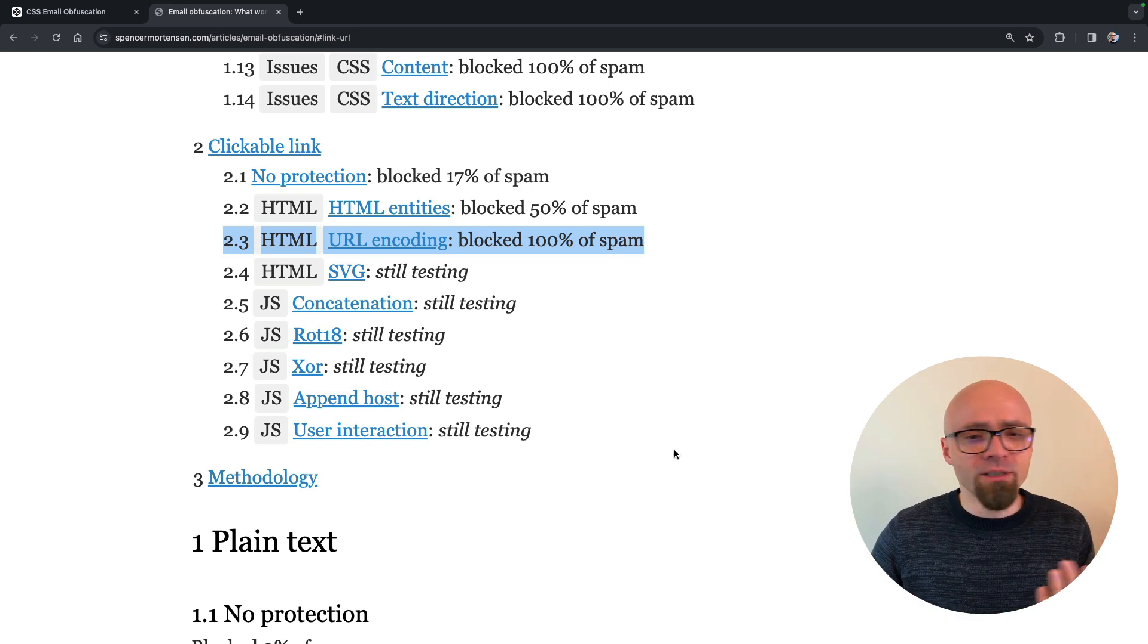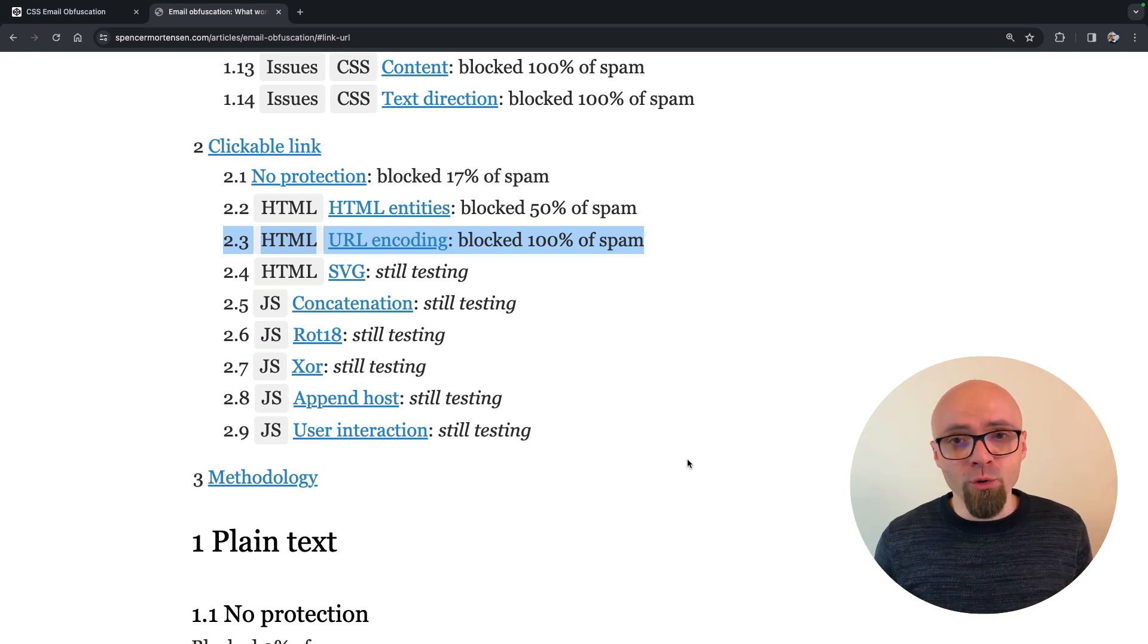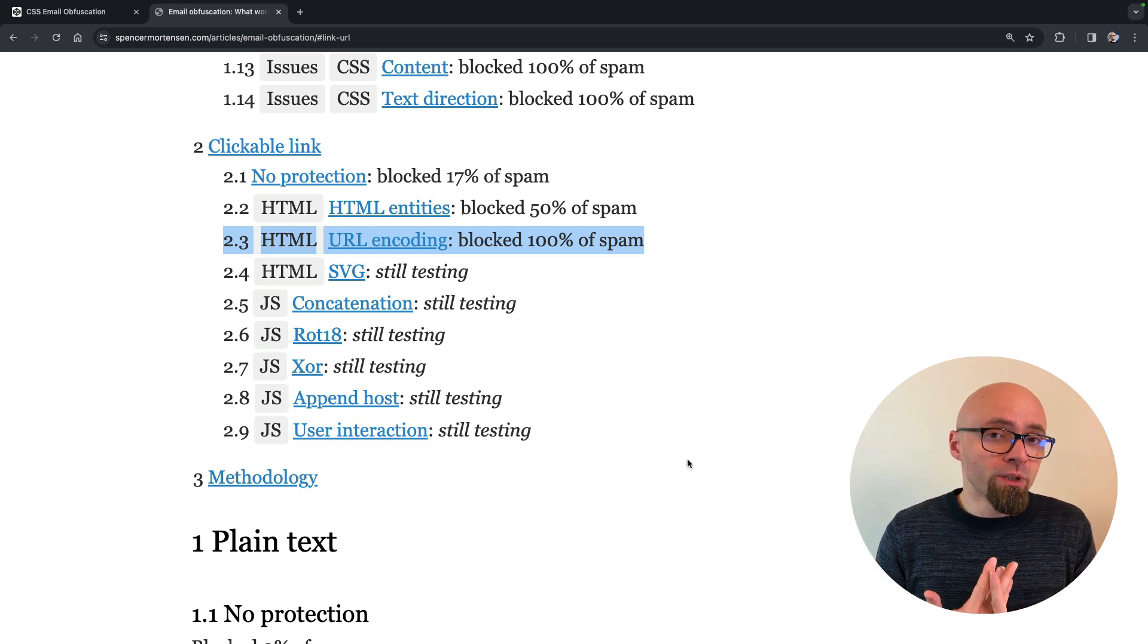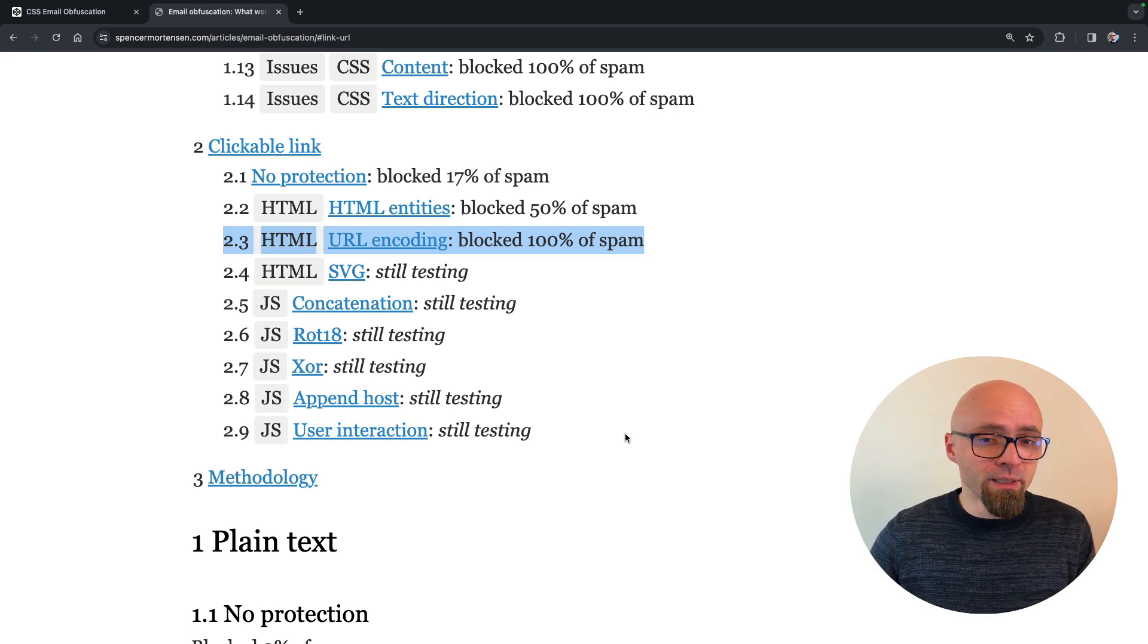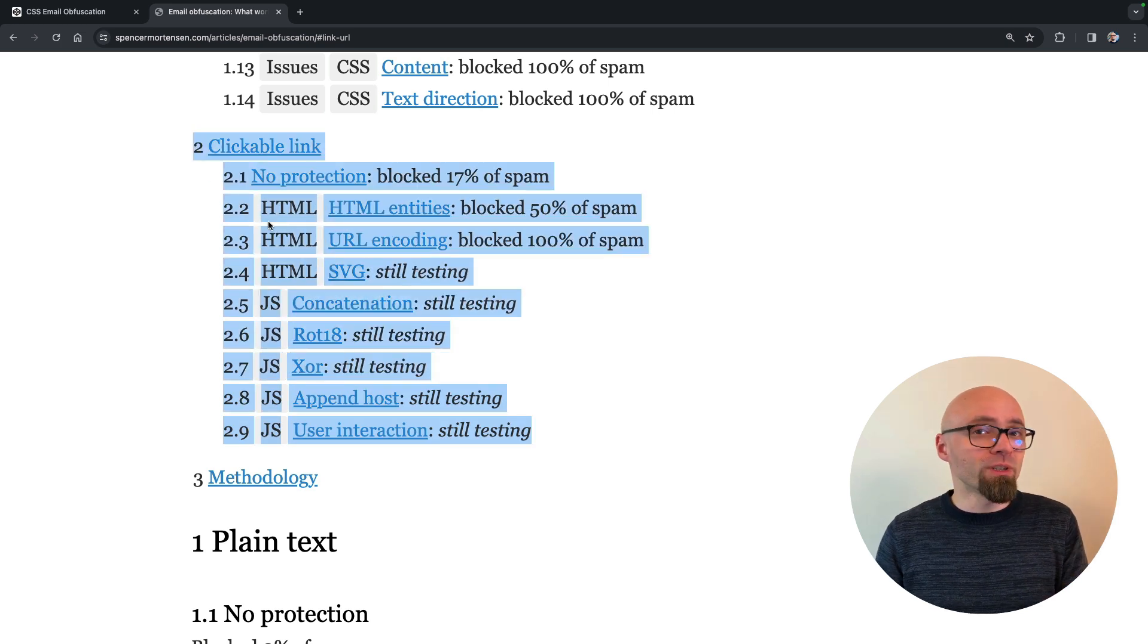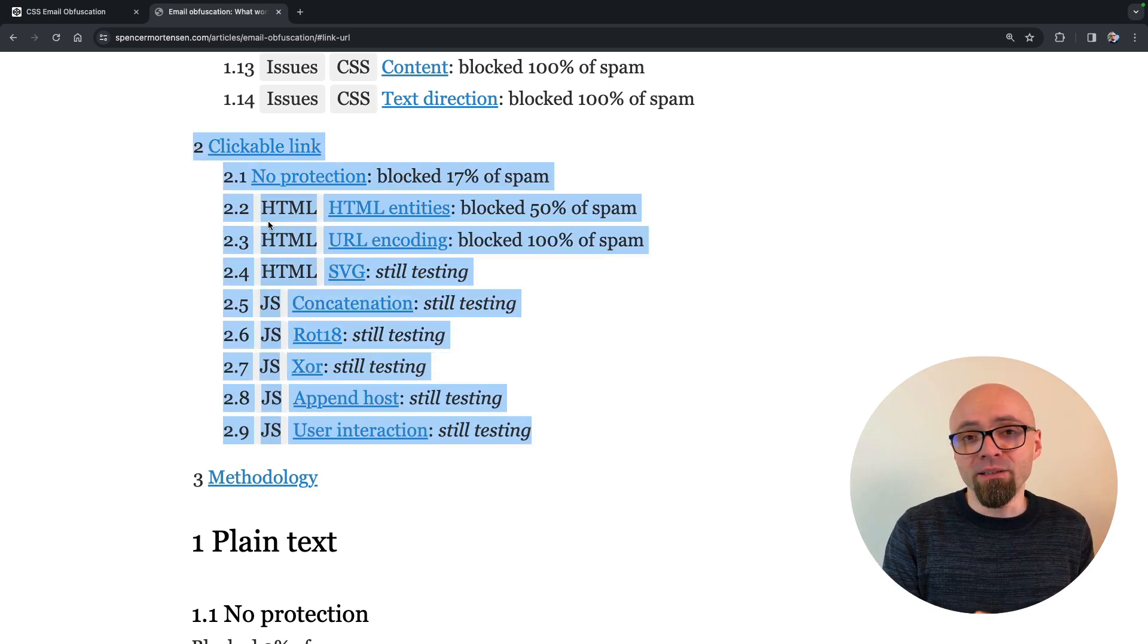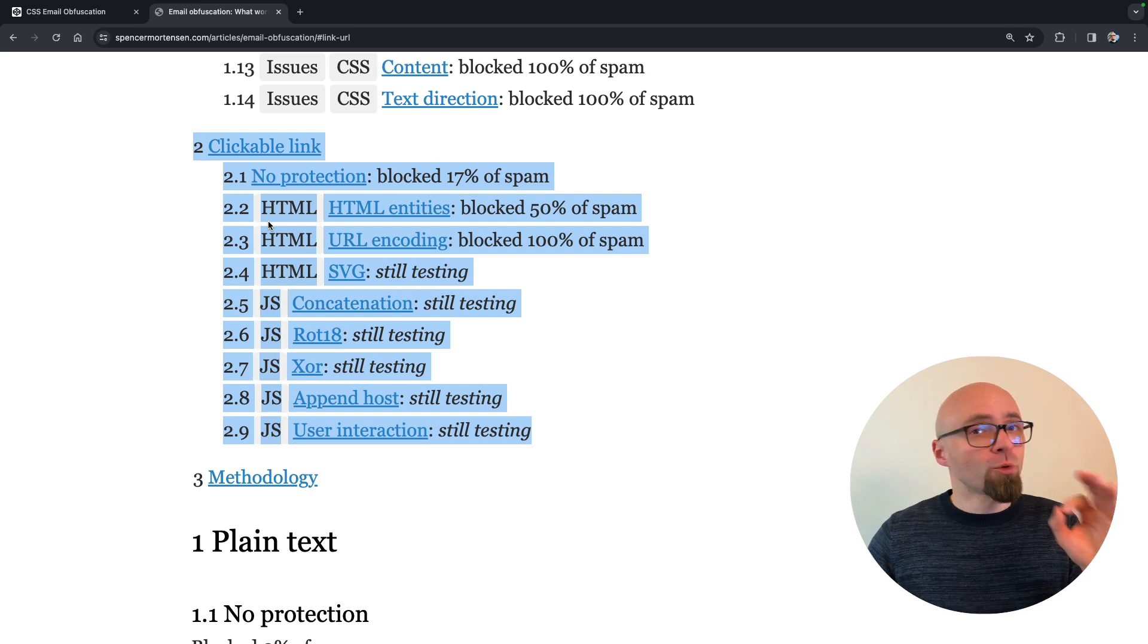And based on this research, or at least ongoing research, my recommendation would be to avoid using clickable links because these are not really very reliable methods to prevent spam bots from picking up your email.